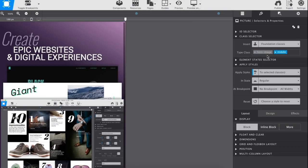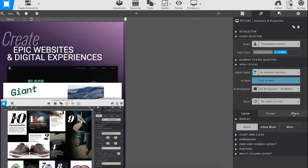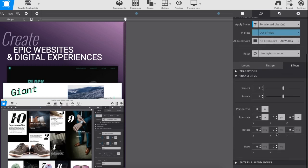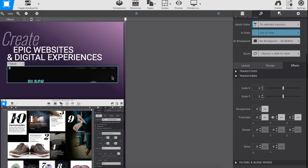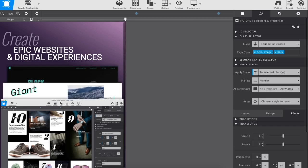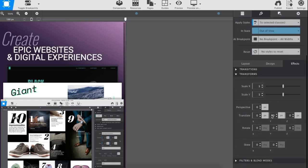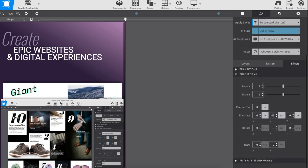By changing the state of an item to out of view, you can set how the item will look before it is visible to the viewer. Then set actions like transitions to take effect after a certain duration once the content comes into view. In this case, the images are pushed down behind the front image and made to gradually appear when the page loads.